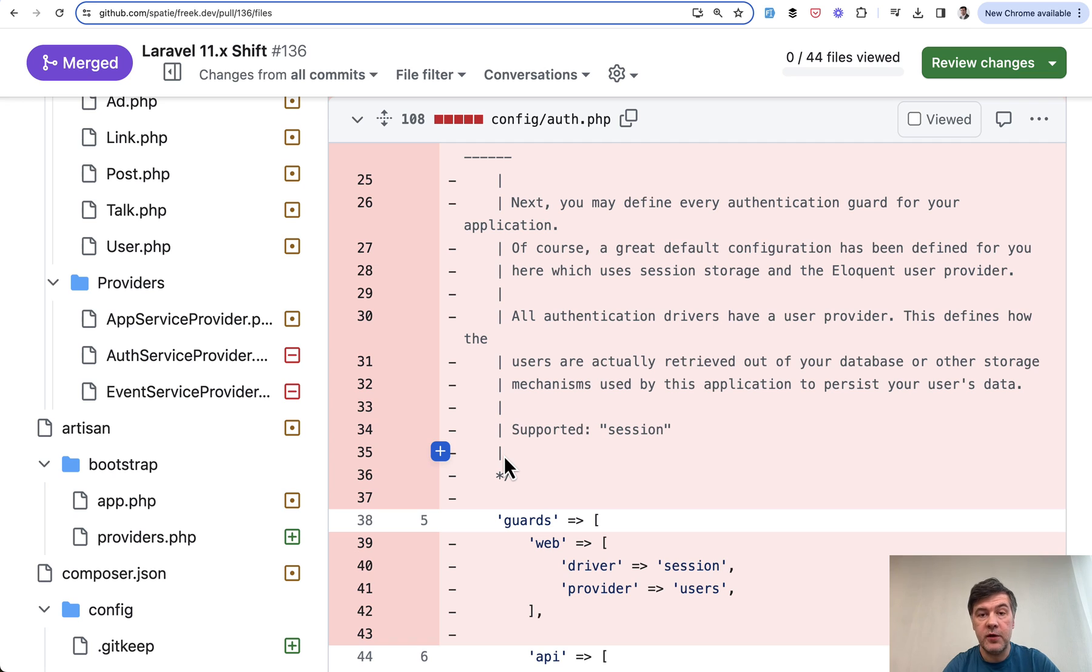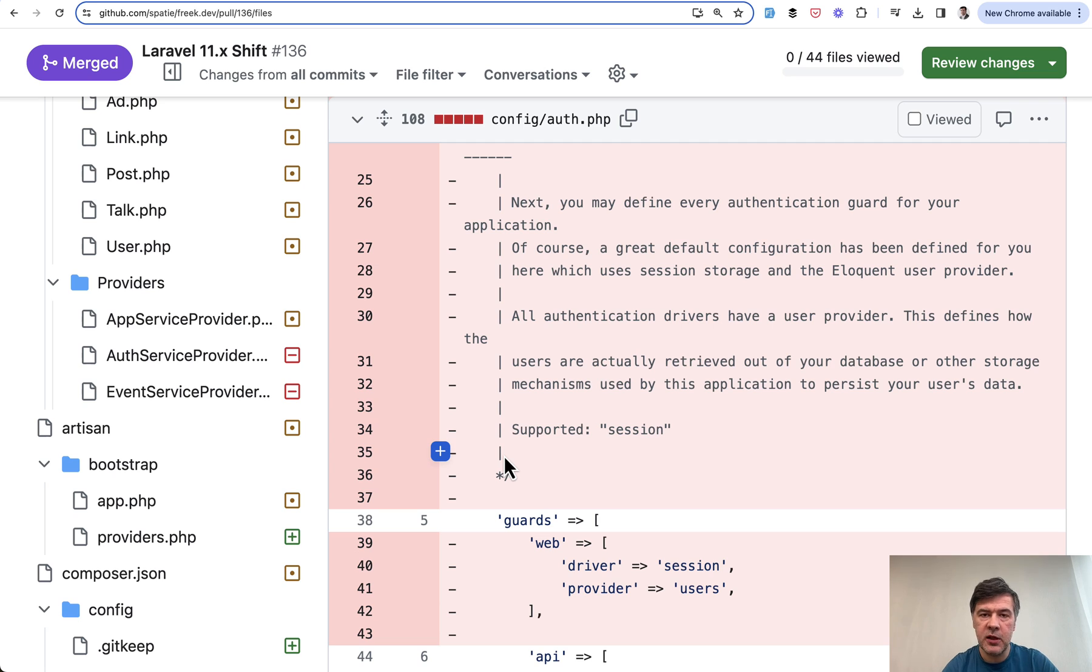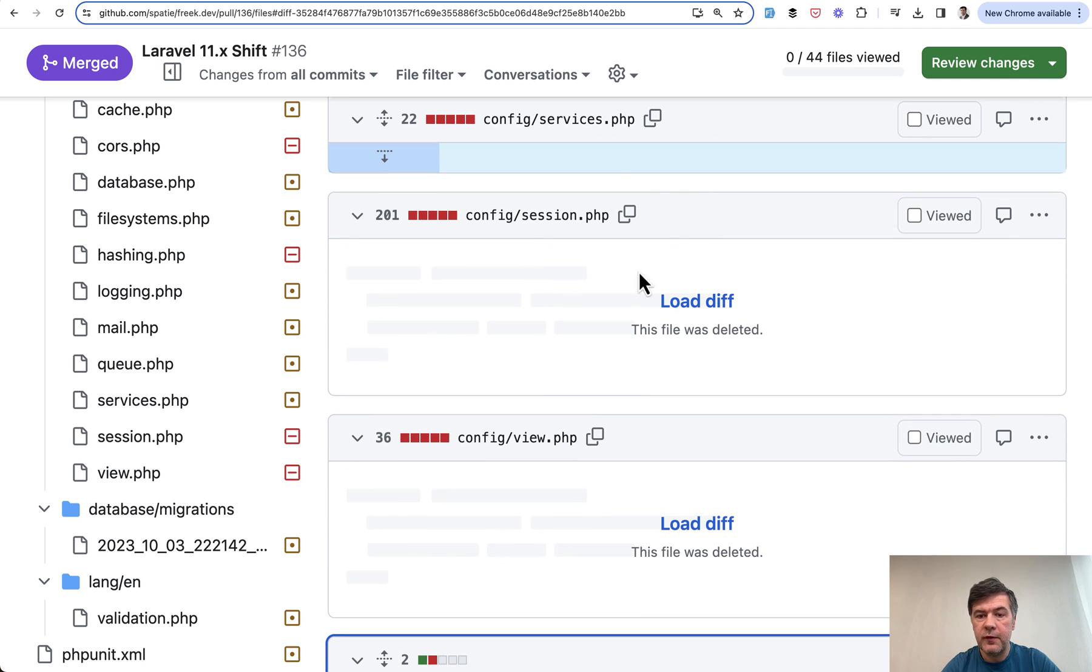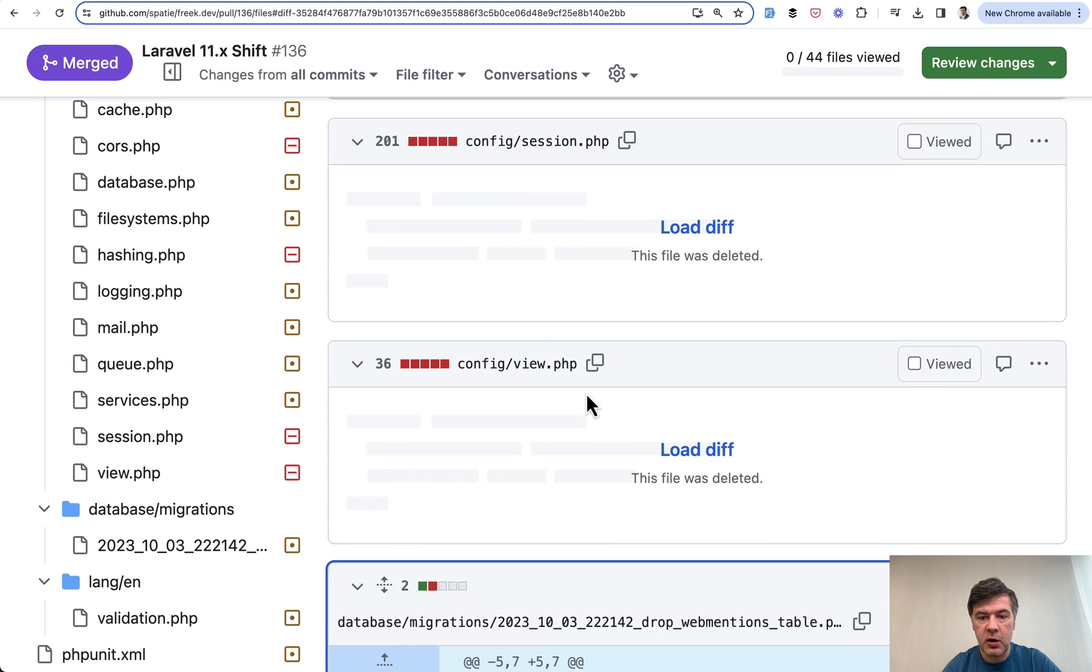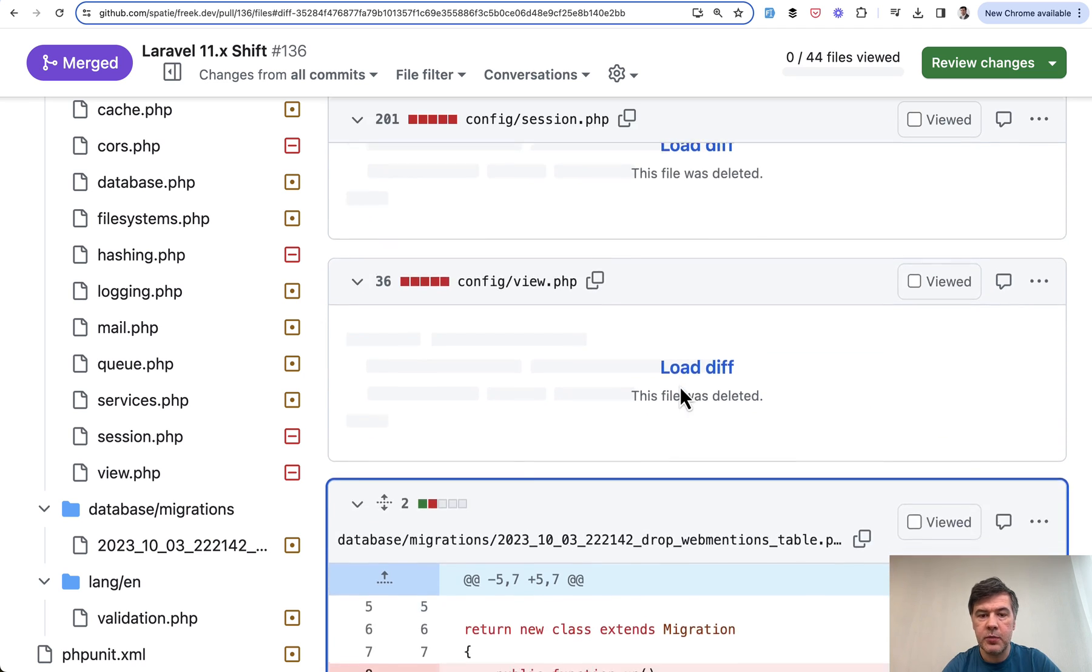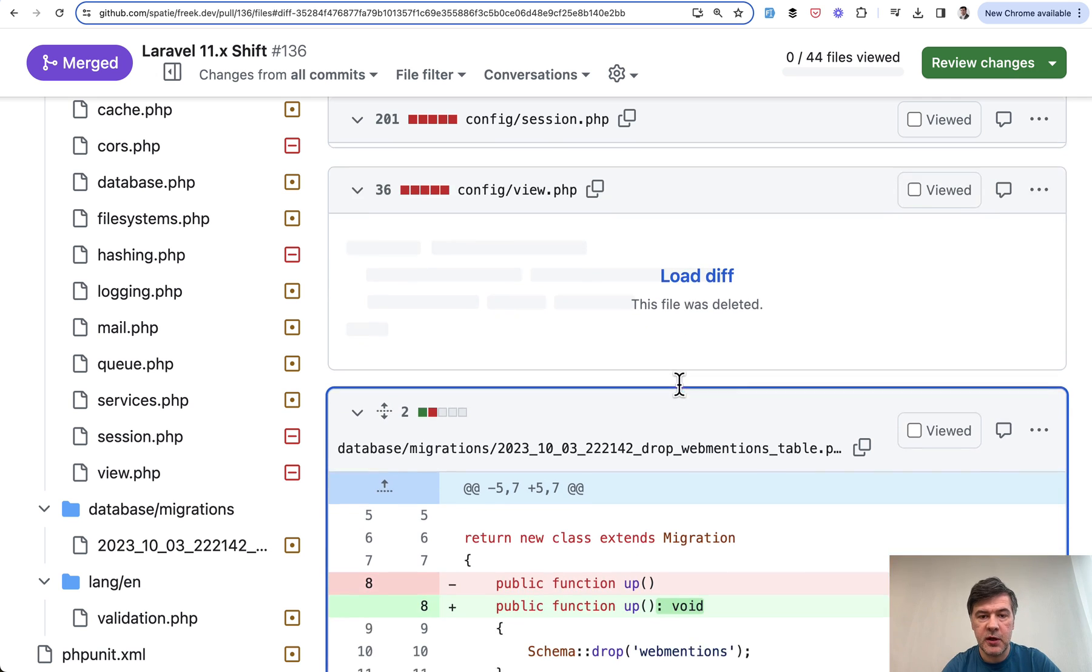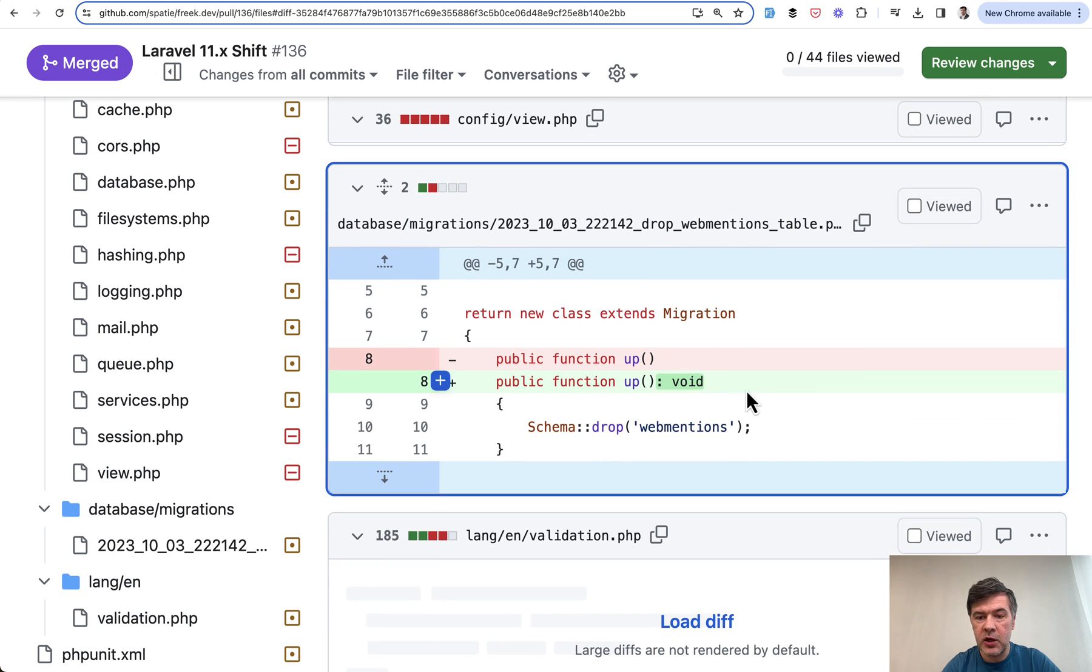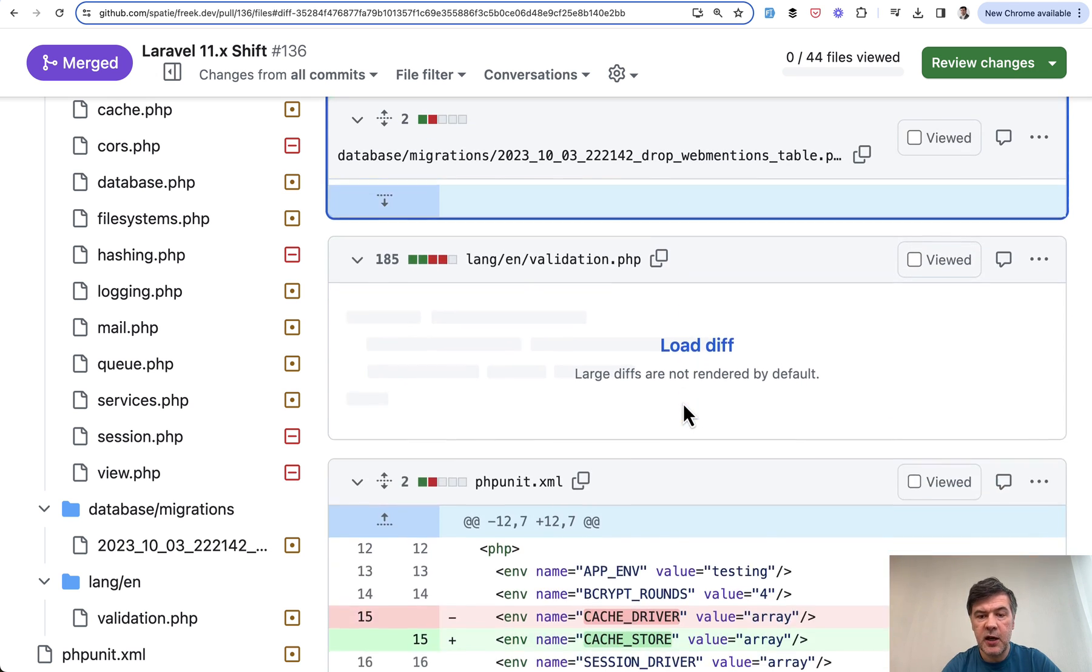In one of the versions of Laravel 11, Taylor thought to remove config files at all, but then he reverted the change. So majority of the config files still stayed in the skeleton, except for the few files which Shift deleted as well. So config session and config view, for example, is not present anymore in Laravel 11.